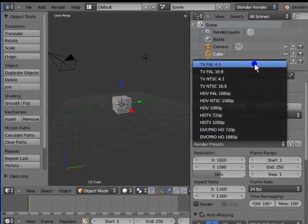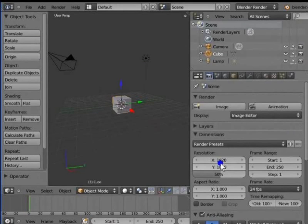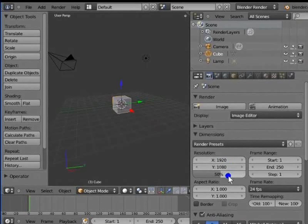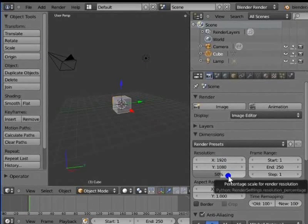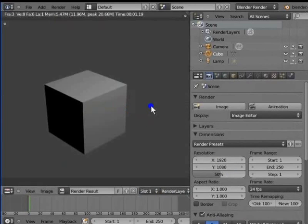We shall proceed to the render dimension settings. Resolution is the width and height of the render display and the active camera view. By default in Blender 2.59, the resolution is 1920 by 1080 pixels. 50% is the percentage scale of the render resolution — meaning only 50% of the actual resolution will be rendered. Press F12 to render the active camera view. This is the default render resolution, only half or 50% of the actual resolution.